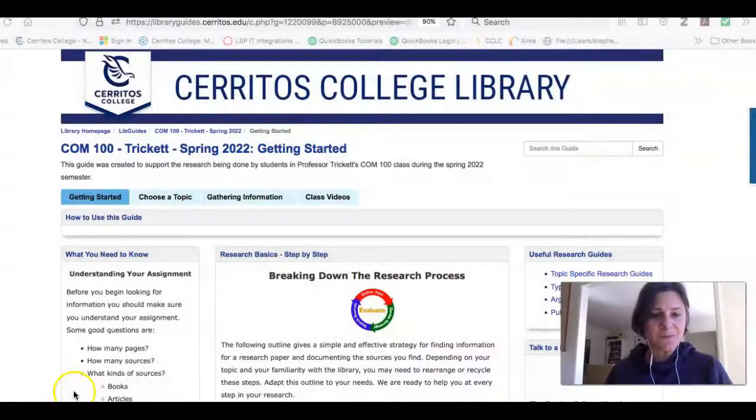You guys found a lot of really great web resources, but some of your speeches seemed like they could use a little more data, or maybe a little more authoritative sources — or maybe you just want to geek out and learn more about your topics. Let me show you the research guide I made for you.